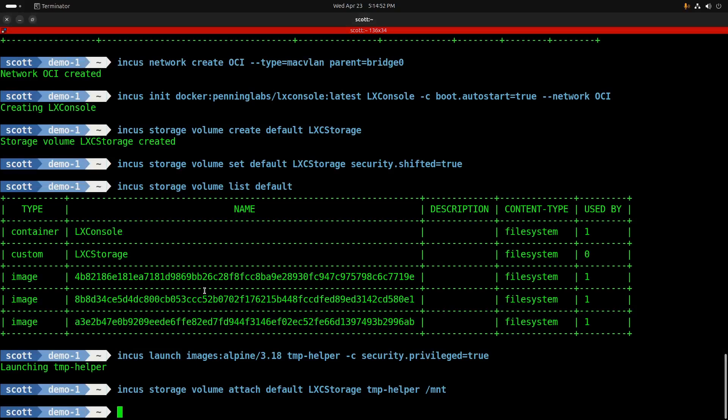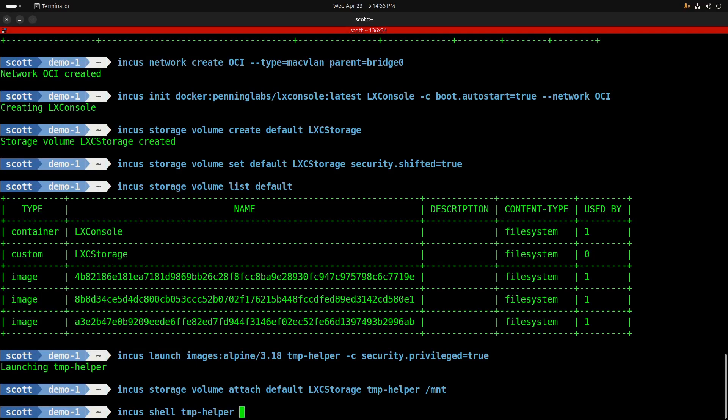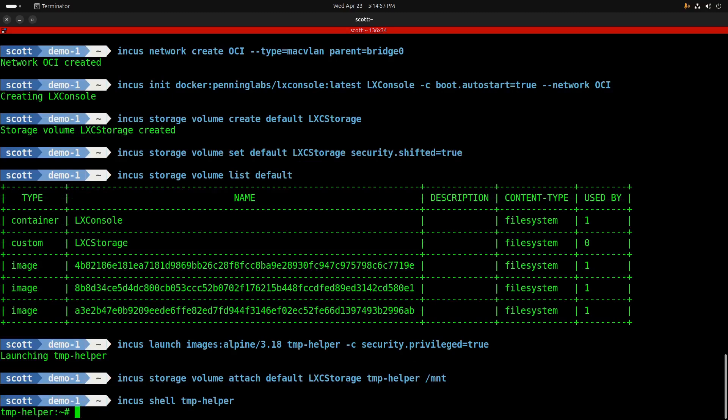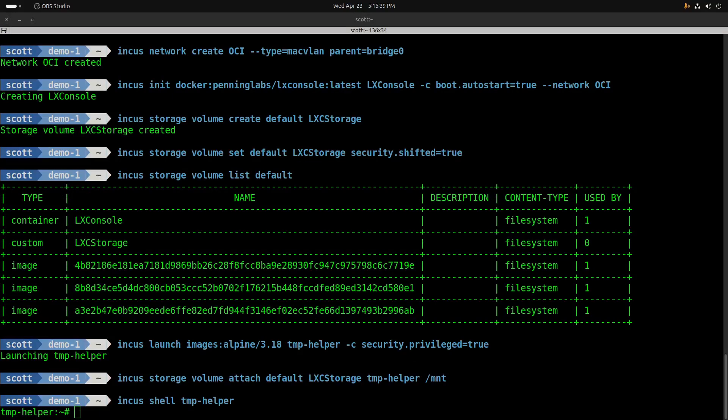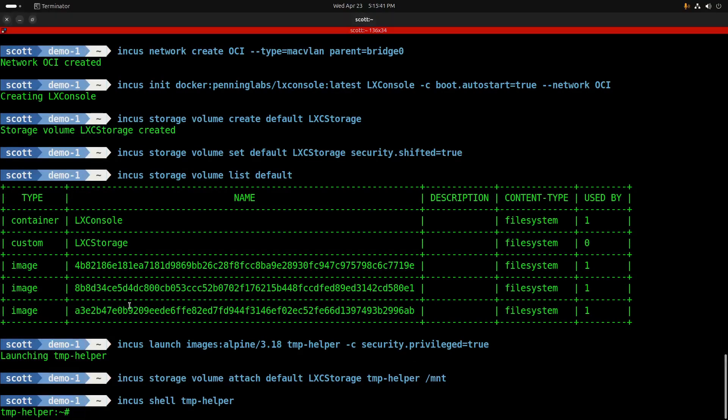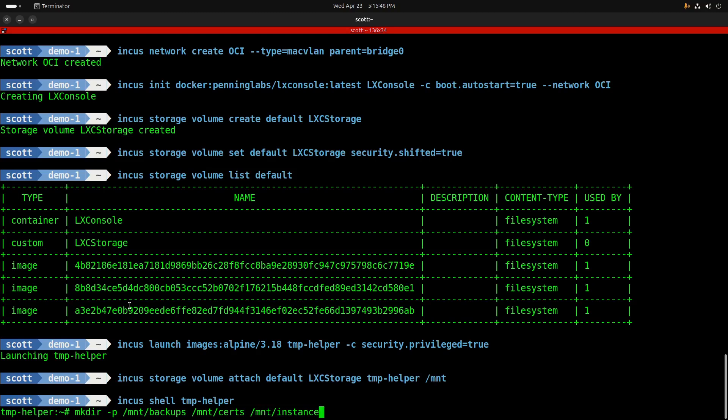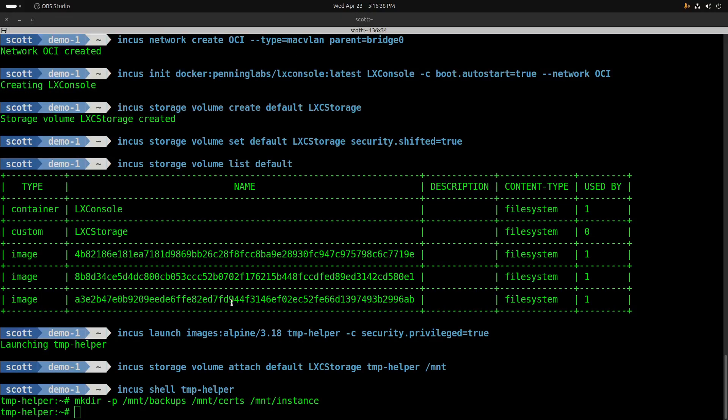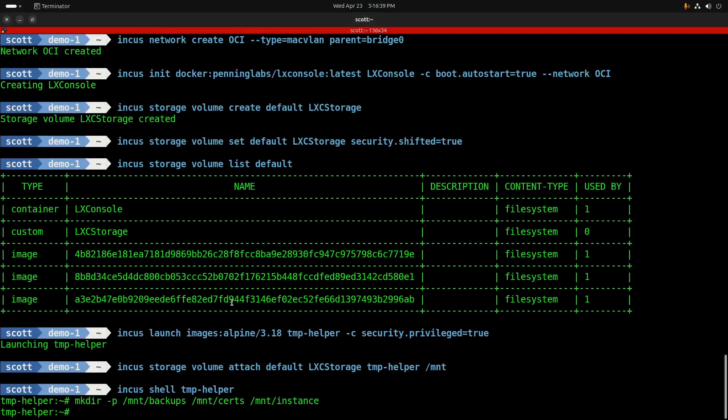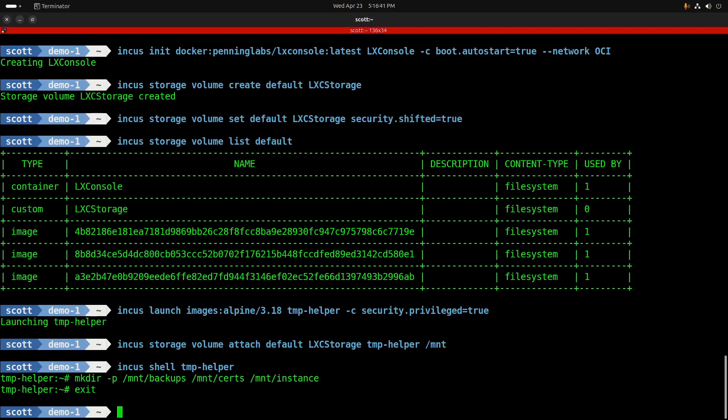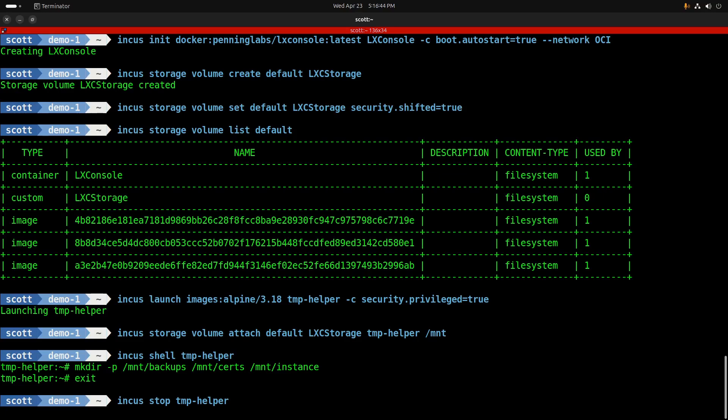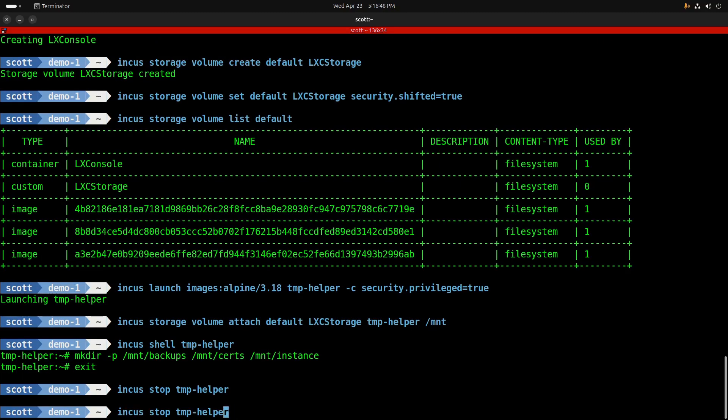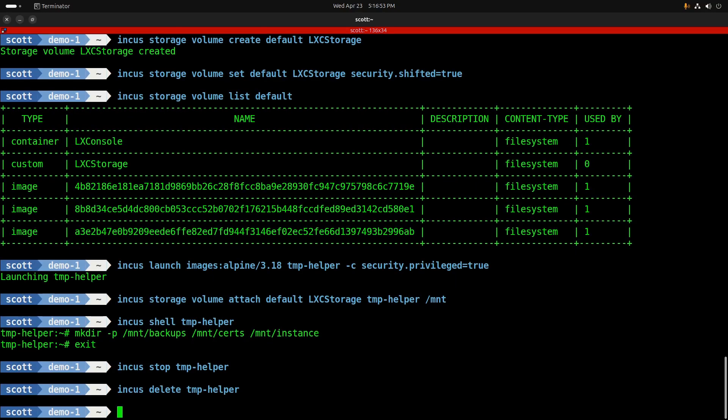Let's shell into this temporary container with the command incus shell tmp-helper. I'm going to create three folders inside of that custom volume with the command mkdir -p, and I'm going to make it in /mnt, which is where it's mounted, and I'm creating three folders called backups, certs, and instance, and those all represent the persistent storage volumes. I'm going to exit the temporary container, then stop the temporary container, and then once it's stopped, I'm going to delete that container since it's no longer needed. We only needed that container in order to be able to write to the custom volume.